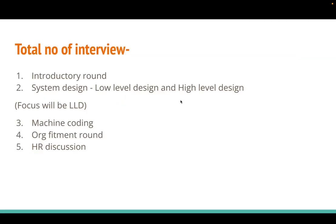The total number of interview rounds for the SDE-4 role: they have an introductory round with HR, then a system design round — low-level design specifically. Once you clear that, they have a machine coding round, then an org fitment round with a techno manager, and finally an HR discussion round.